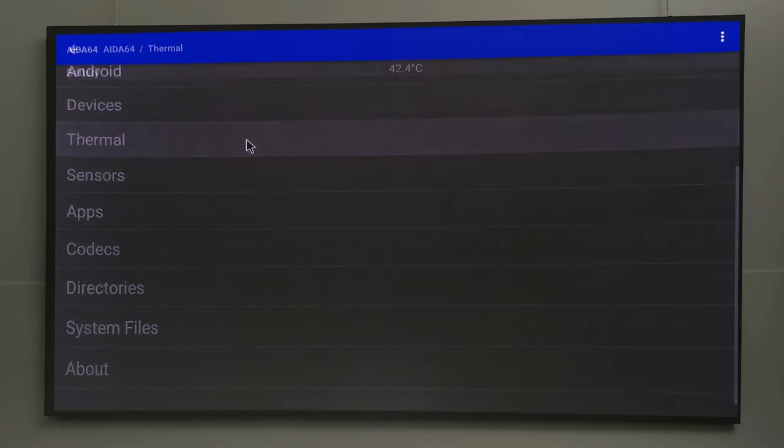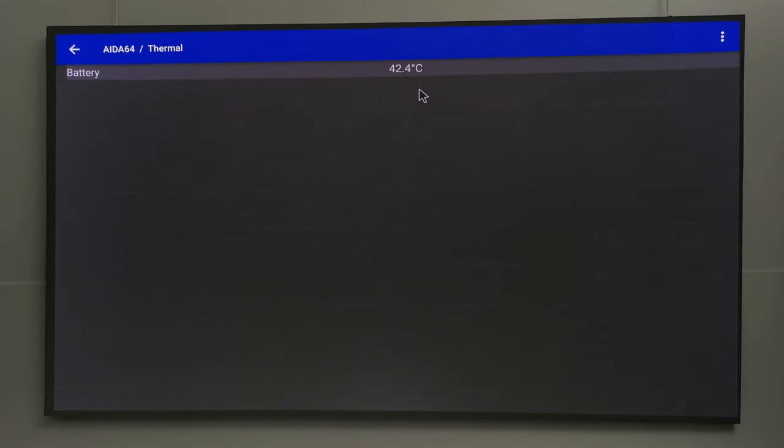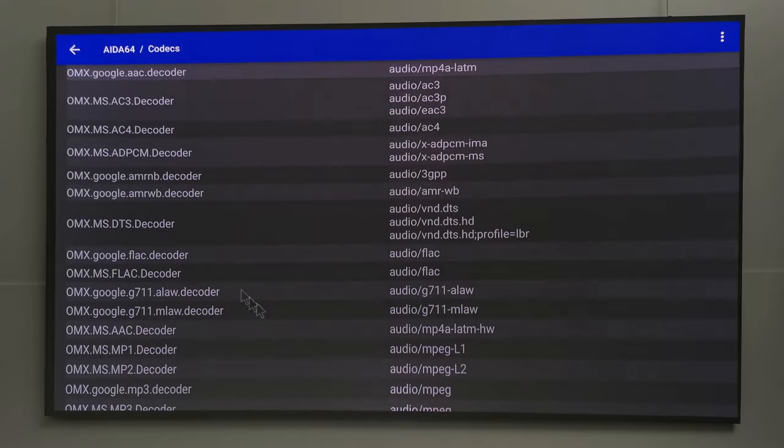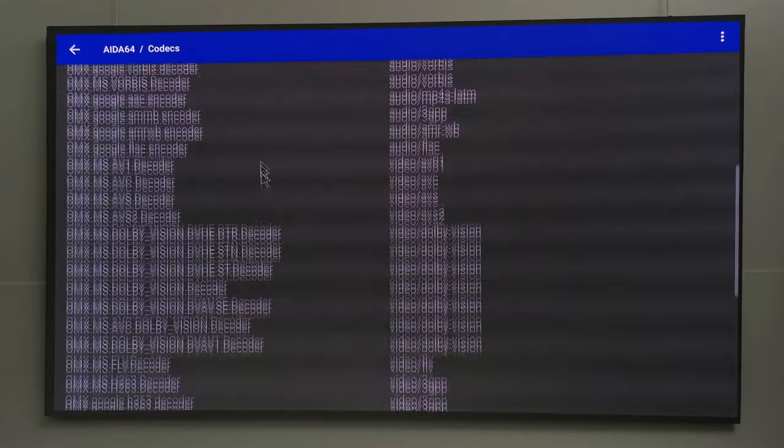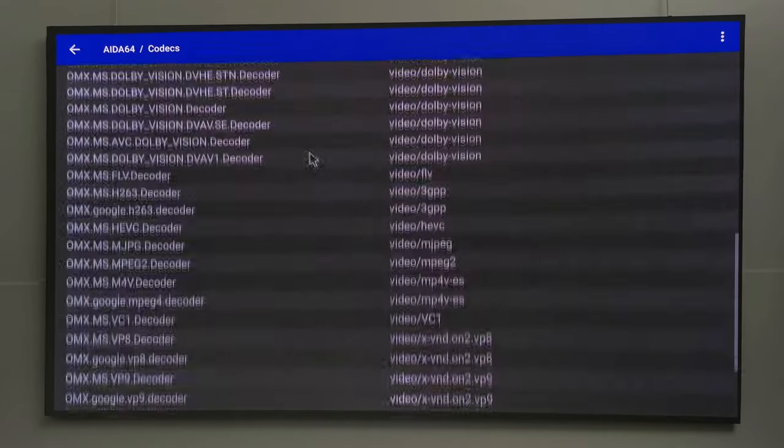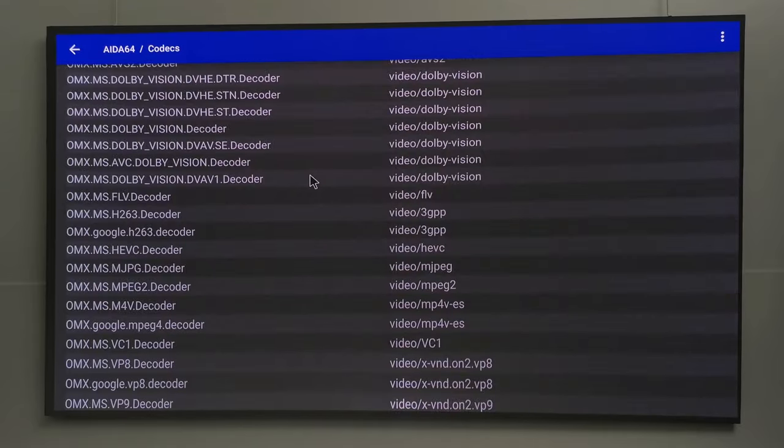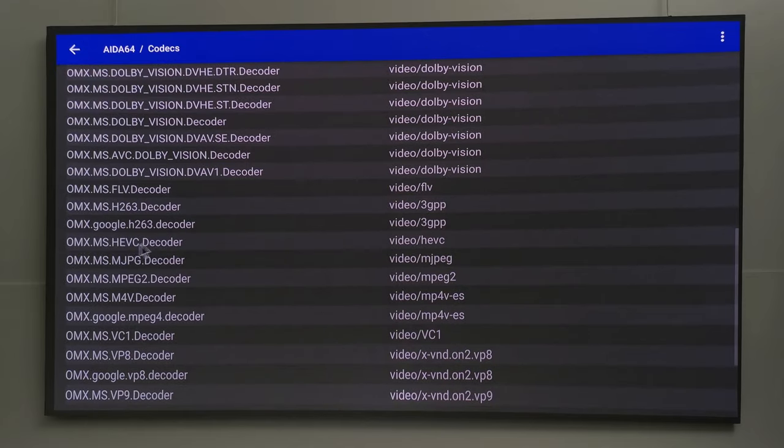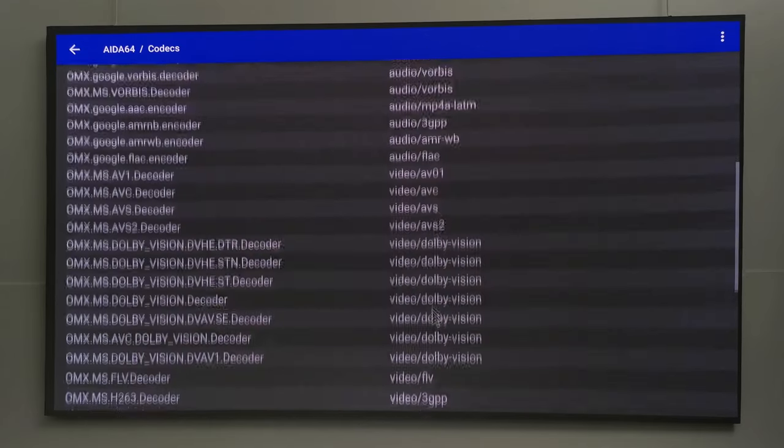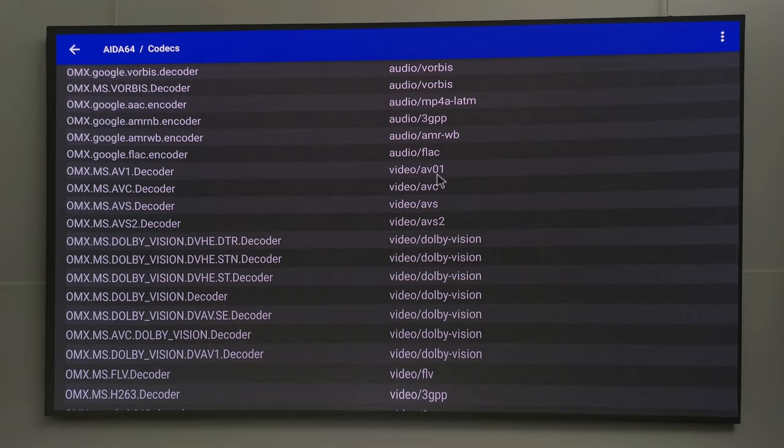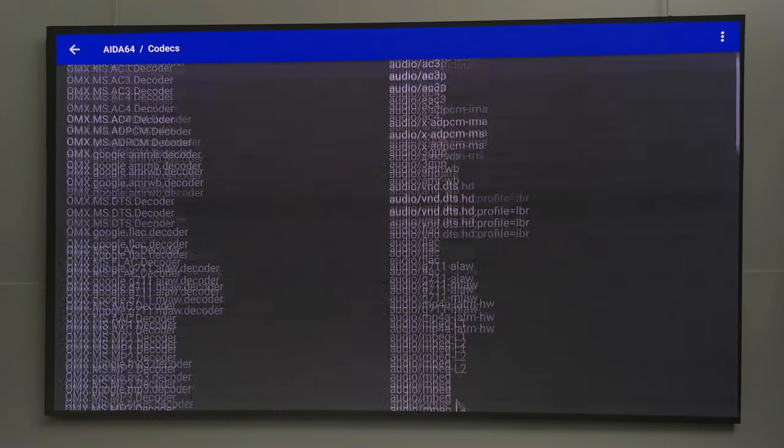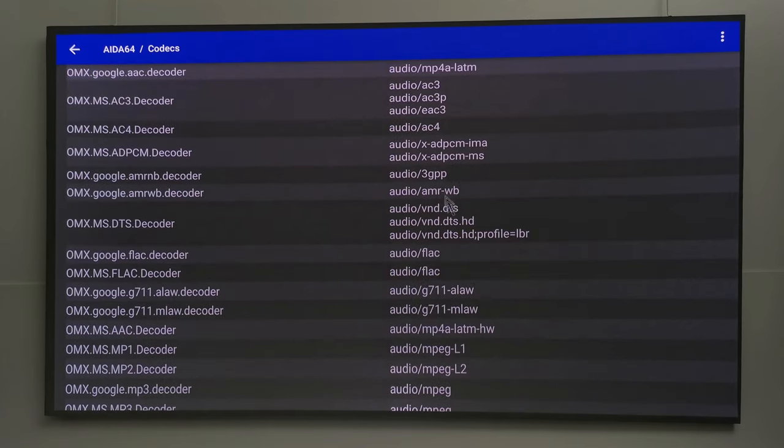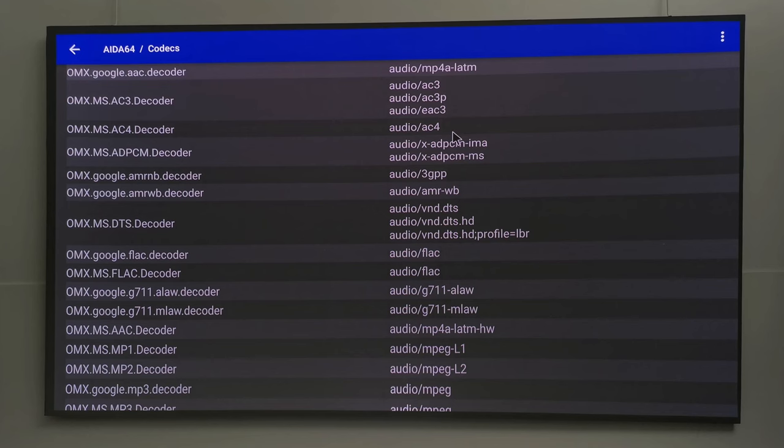Its operating temperature is 42 degrees Celsius. Under codecs it has the most decoders I've seen. For 4K video it has HEVC, VP9, Dolby Vision, and AV1. For surround audio it has DTS, DTS-HD, AC3, AC4, and EAC3. So these are some really decent specs for what you are paying for.